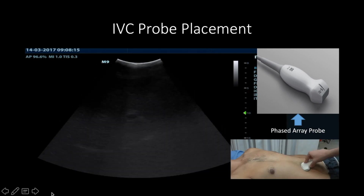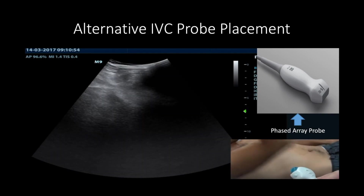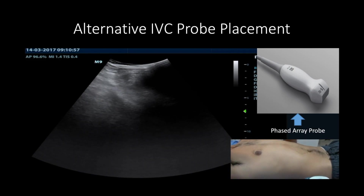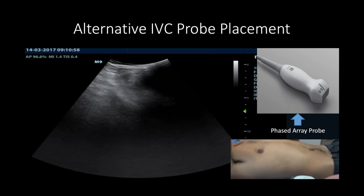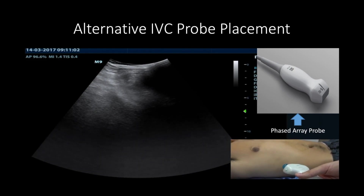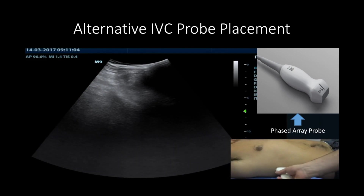IVC respirophasic diameter change is well validated for assessment of right atrial pressures and is a standard part of an echocardiogram. Sometimes a subcostal viewing window might be unobtainable in some patients. If this occurs, you can use a right subcostal view to see the IVC.